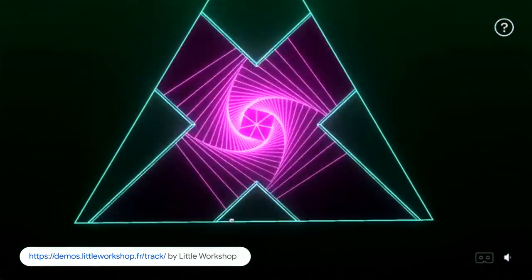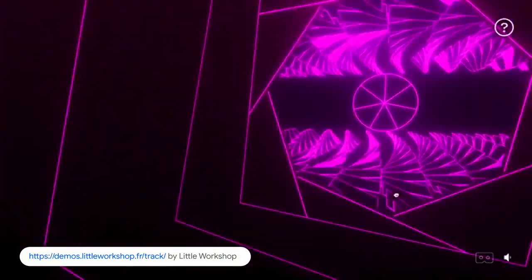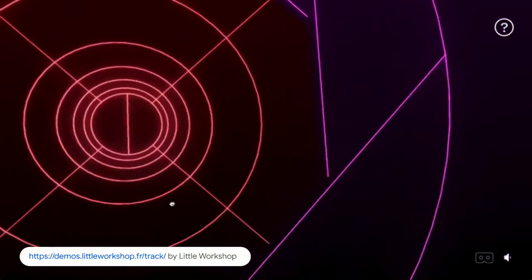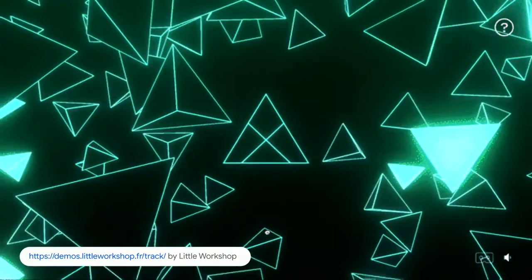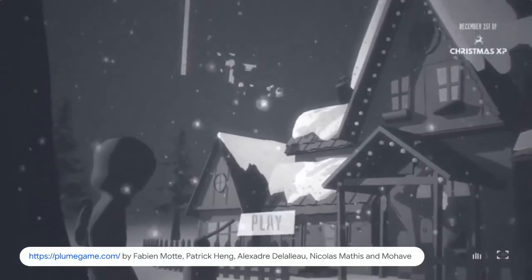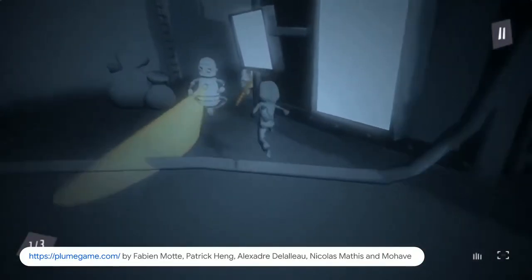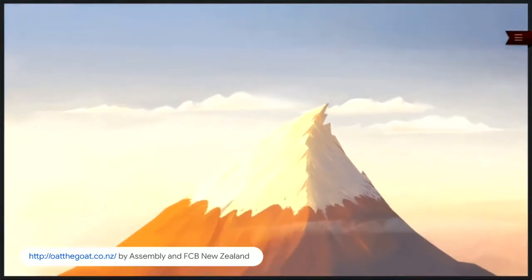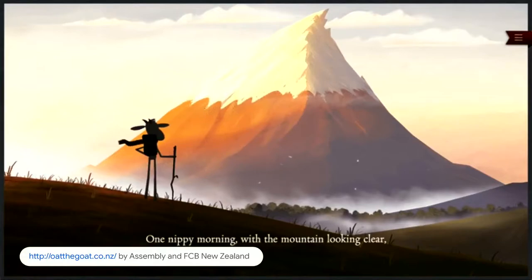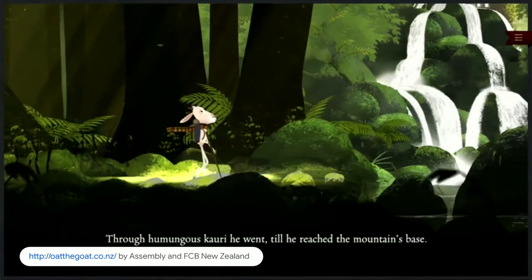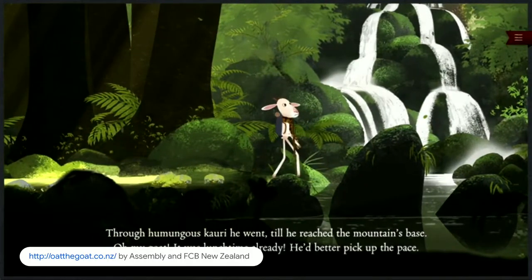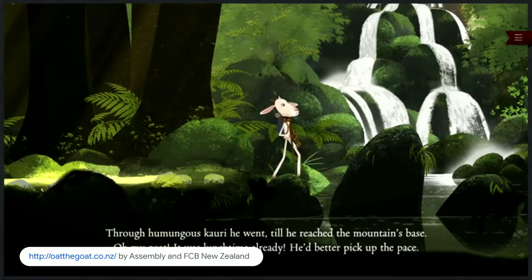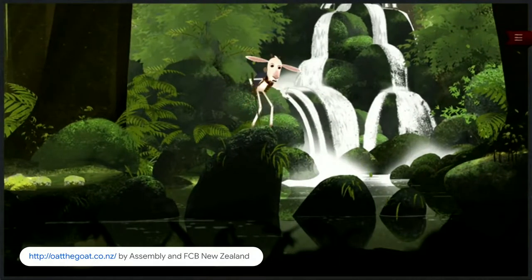People are still doing interactive music videos. In fact, Track by Little Workshop not only works on desktop and mobile, but also on VR devices, letting you look around while travelling through glowing tunnels. Another clear use is gaming — Plum is a beautiful game developed by a surprisingly small team, released last Christmas experiment. Out of the Goat is an interactive animated storybook designed to teach children about bullying, built with Maya, Blender for GLTF export, Three.js for rendering, and around 13,000 lines of TypeScript.